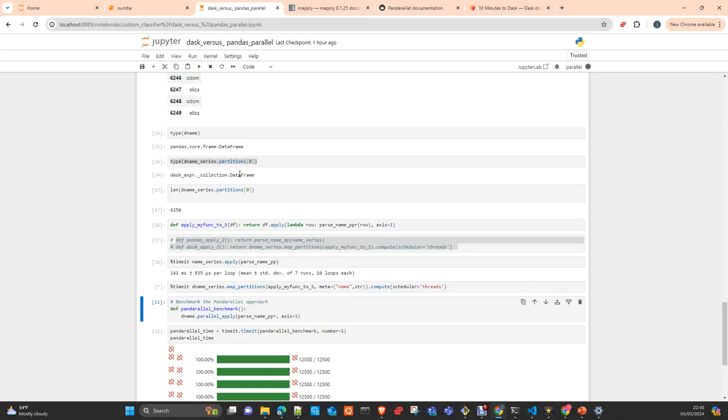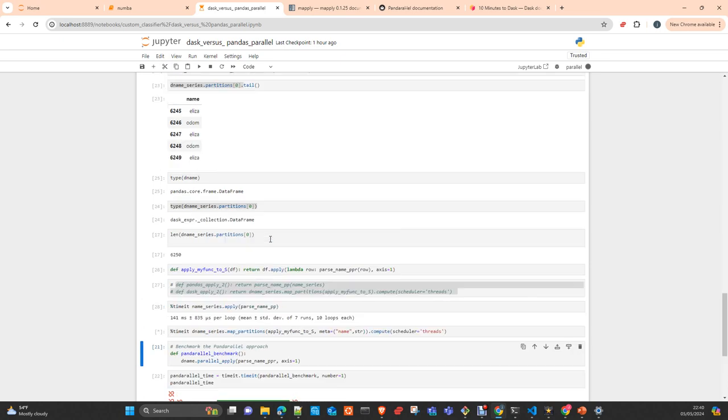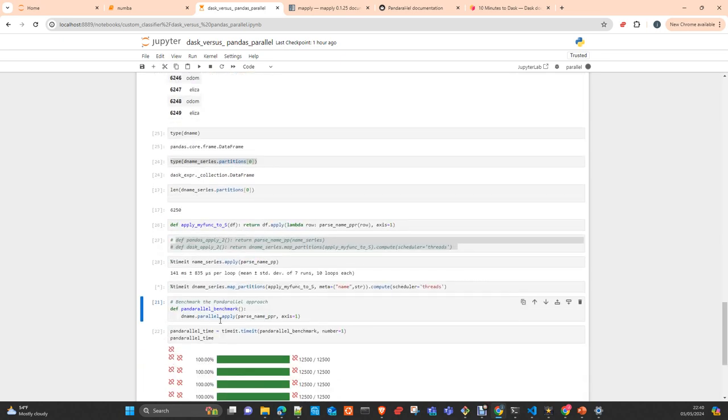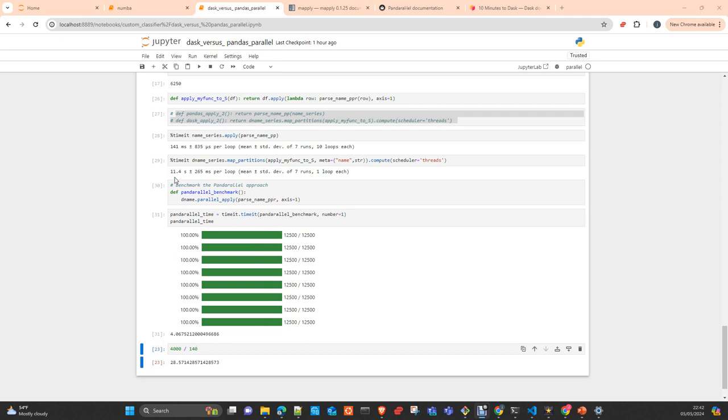And the scheduler just means that we are going to use threads. You can use processes as well. And then we will use threads according to the same that the number of partitions that we are having there. So apply 141 milliseconds and time it. It's going to take a while. So I will stop it. So it took 11.4 seconds and I hope you see how it was here. It was just running, it took some seconds to prepare it and then immediately finish it, 4.06 seconds with Pandas parallel.